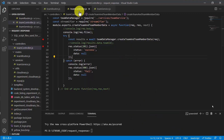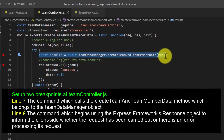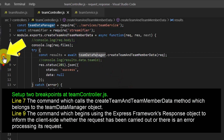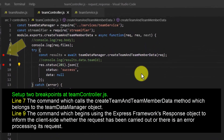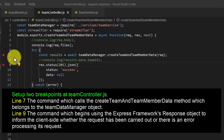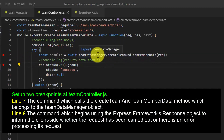We'll begin with TeamController.js. Inside this file, find the command which calls the CreateTeam and TeamMemberData method belonging to the TeamDataManager object — my command is at line 7. At the left margin, you can left-click to create a breakpoint, which asks the JavaScript engine to pause at that line. Set the first breakpoint at line 7, which calls CreateTeam and TeamMemberData, belonging to TeamDataManager.